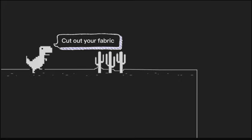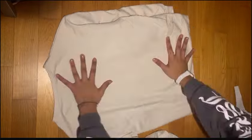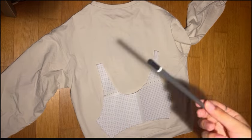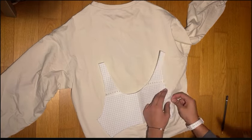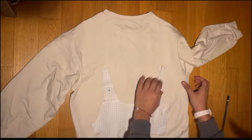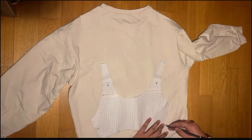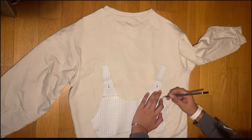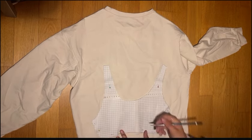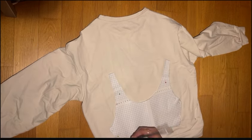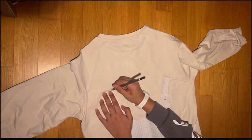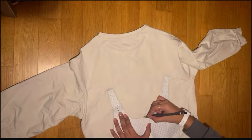Step two: cut out your fabric. Pin the pattern down on the fabric, or if you prefer tracing, just trace it onto the fabric. Make sure the fabric you use is not very stretchy at all — it has to be really non-stretchy — and that it's comfortable for you to wear. I used an old sweater I had because it was the most comfortable fabric I had.